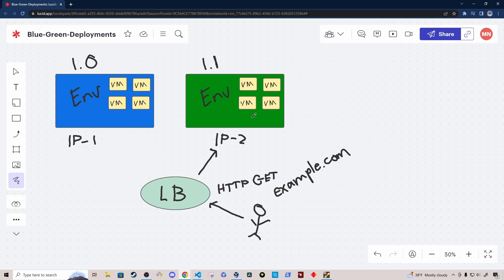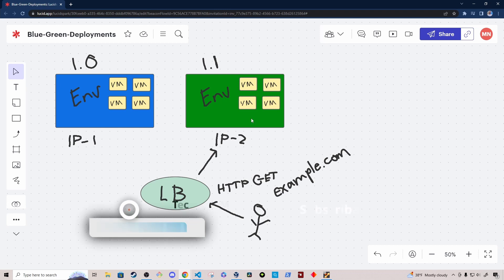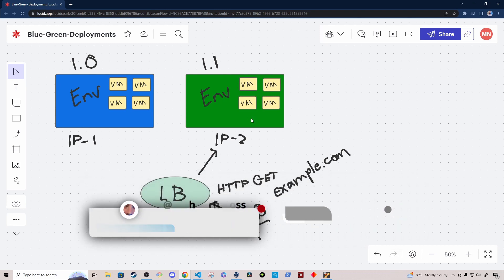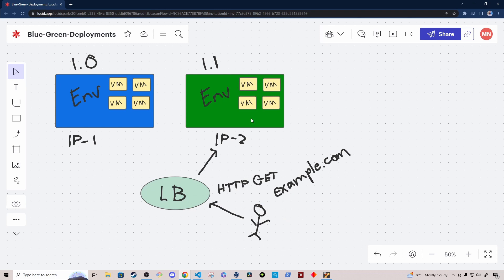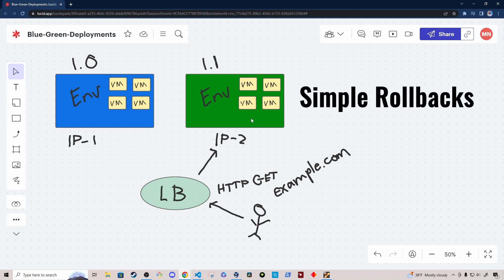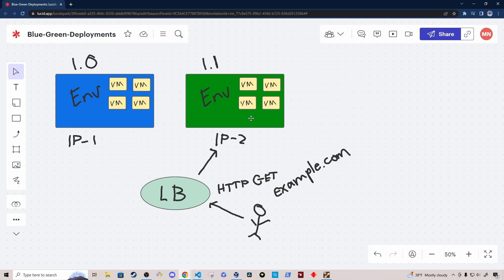After performing the switchover to the green environment, you'll want to monitor the application to make sure it's behaving and functioning normally under normal traffic patterns. The nice thing about a blue-green deployment is if the latest version of software is not working in the green environment, to do a rollback all you have to do is simply update the record in the load balancer to point back to IP1. This deployment strategy has the benefit of easy rollbacks because it's basically a single change to the DNS record for your application — whether that's pointing to an ingress controller for a Kubernetes cluster or a reverse proxy in front of a cluster of VMs.